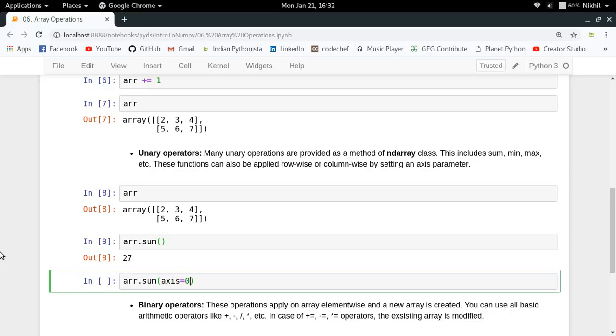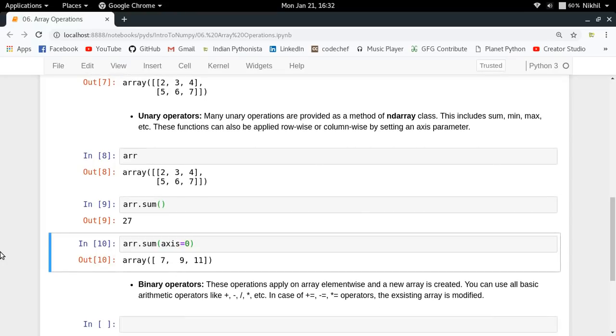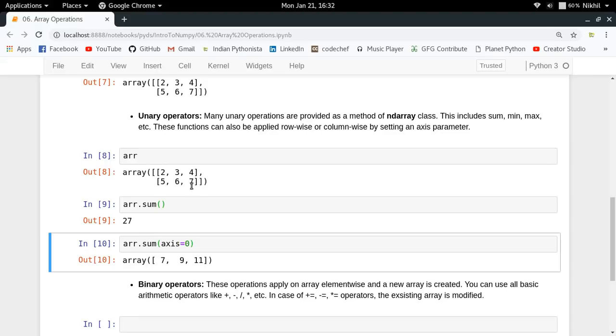All you have to do is pass an axis parameter. If I say axis equals 0, look what happens. Axis equal to 0 makes the sum column-wise. In each column, what is the total sum of the values? 2 plus 5 is 7, 3 plus 6 is 9, 4 plus 7 is 11.